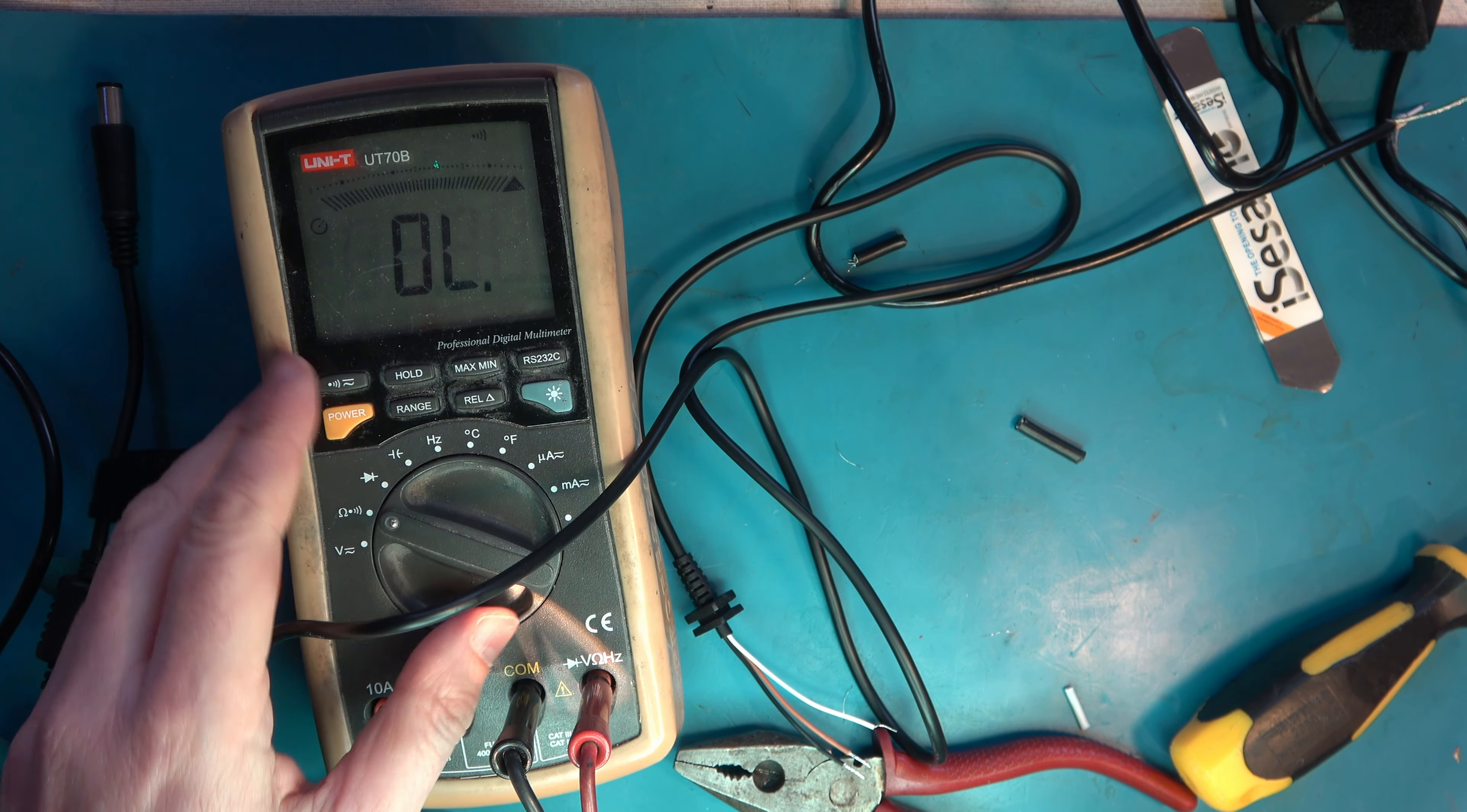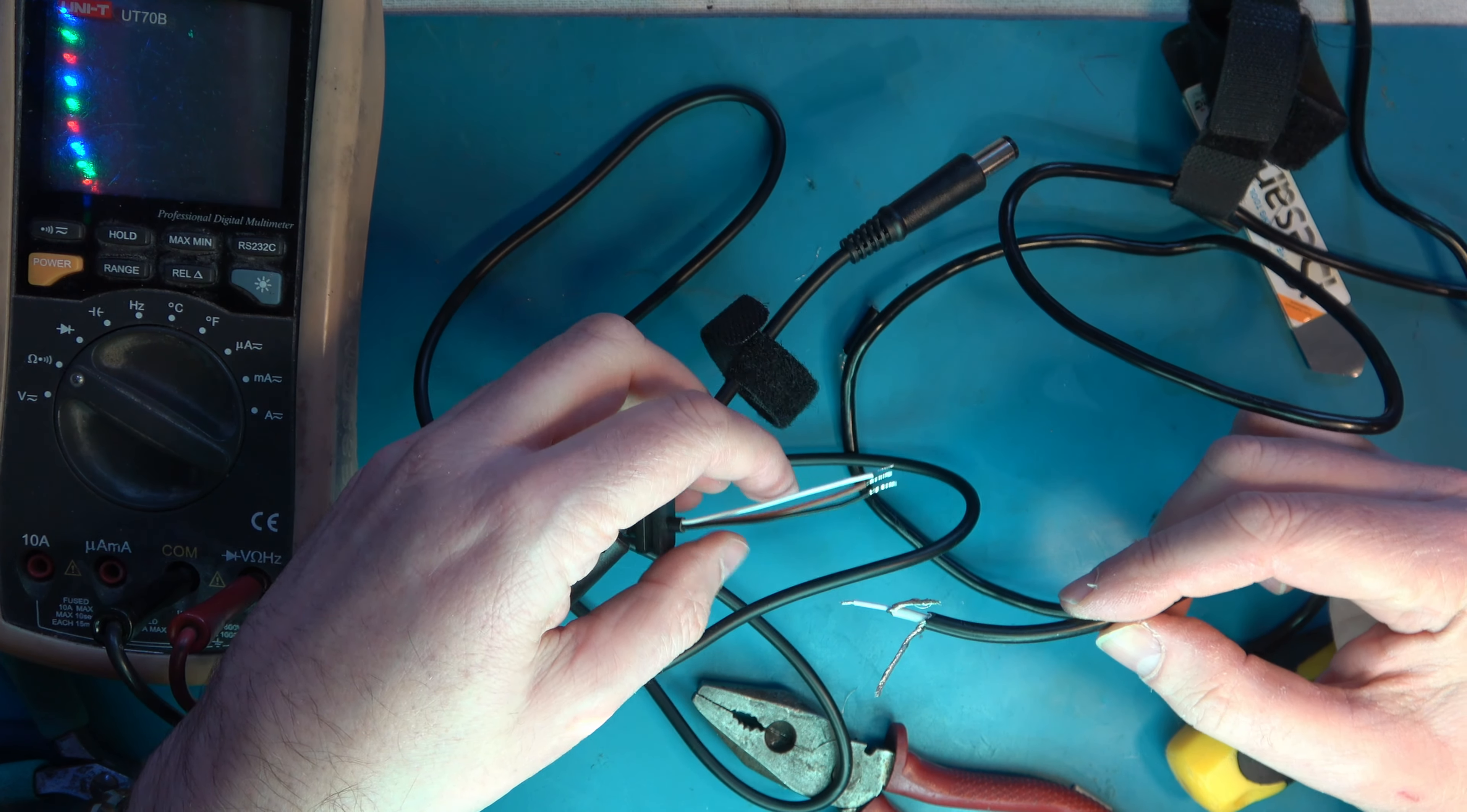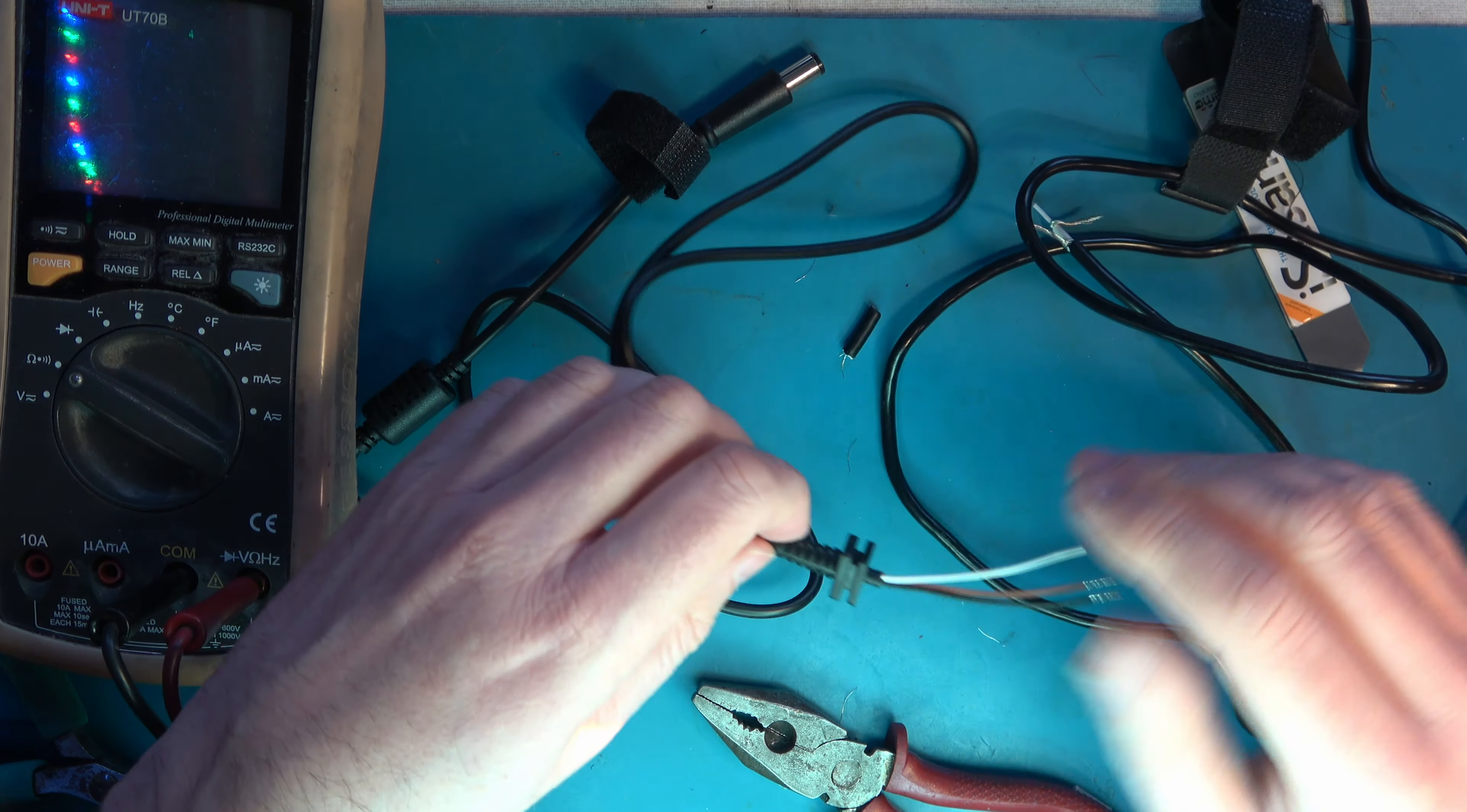So what we'd have to do is join those together, but they're fundamentally incompatible cables, with the white going to the white, the brown going to that one, and the black going to this one. I guess with enough heat shrink it could be done.